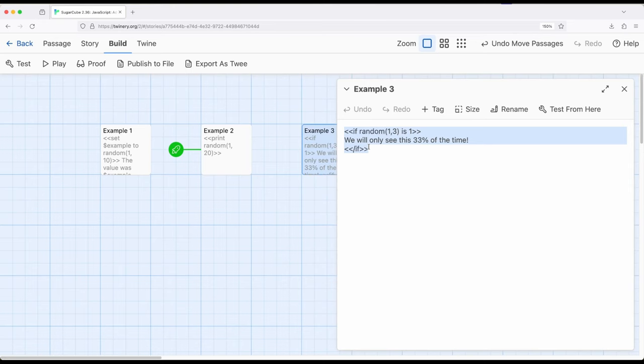We can say if the result of something—one to three, one to 20, whatever we're looking for percentage-wise—is some percentage, is some number, we can show some outcome.